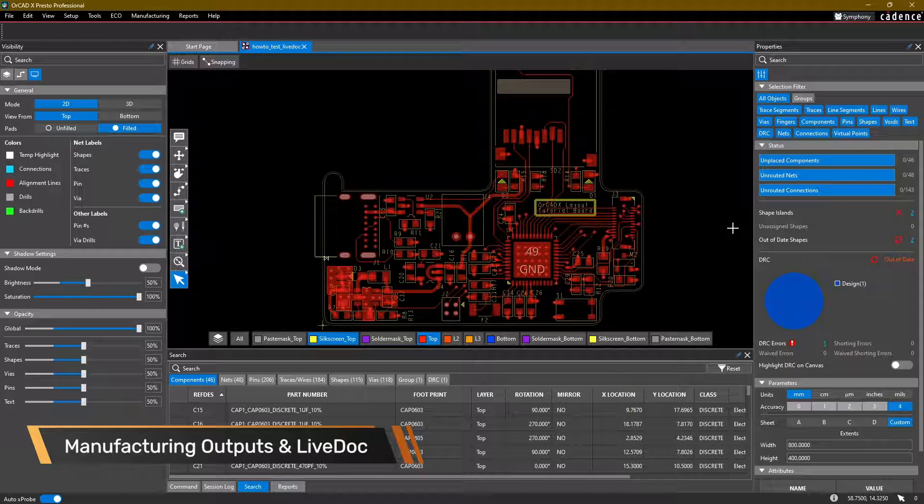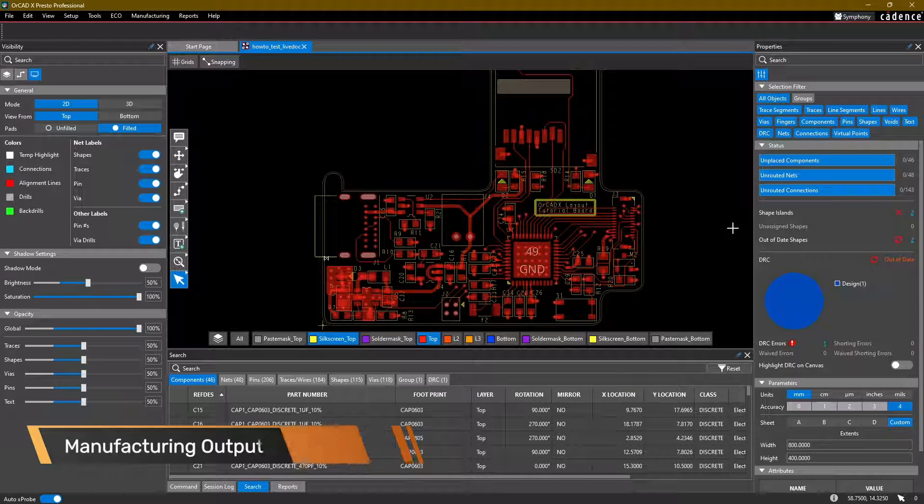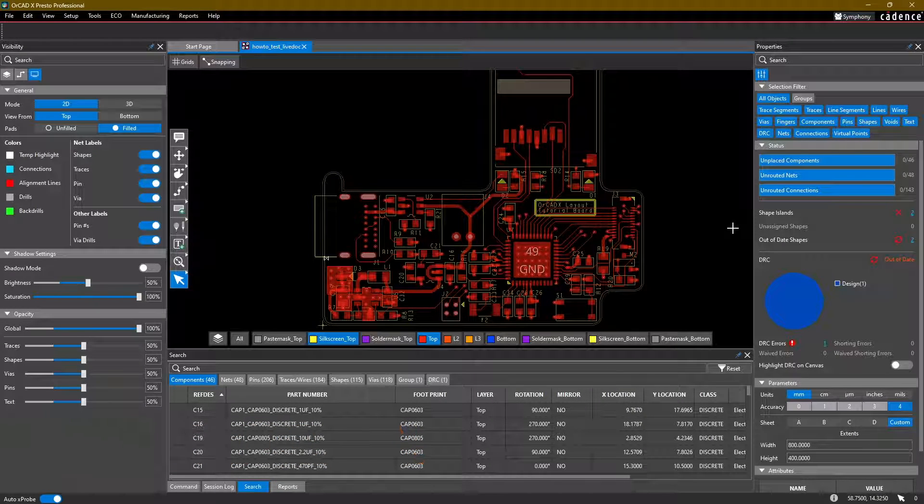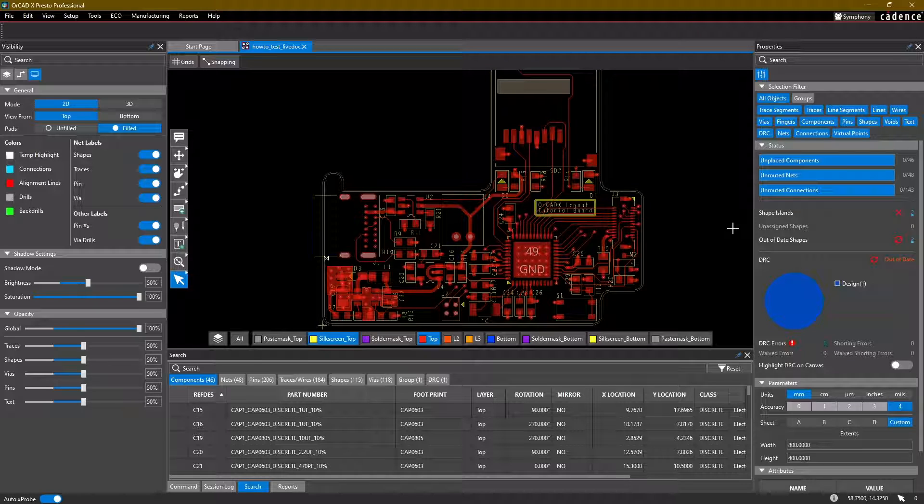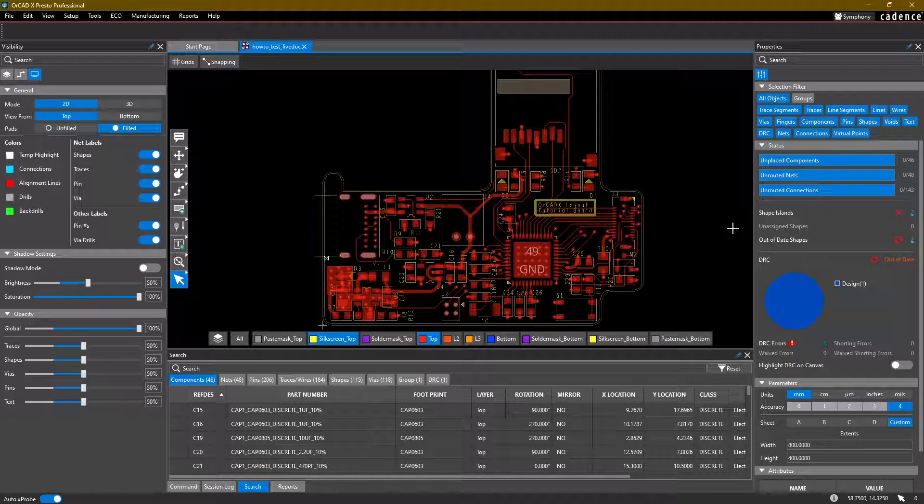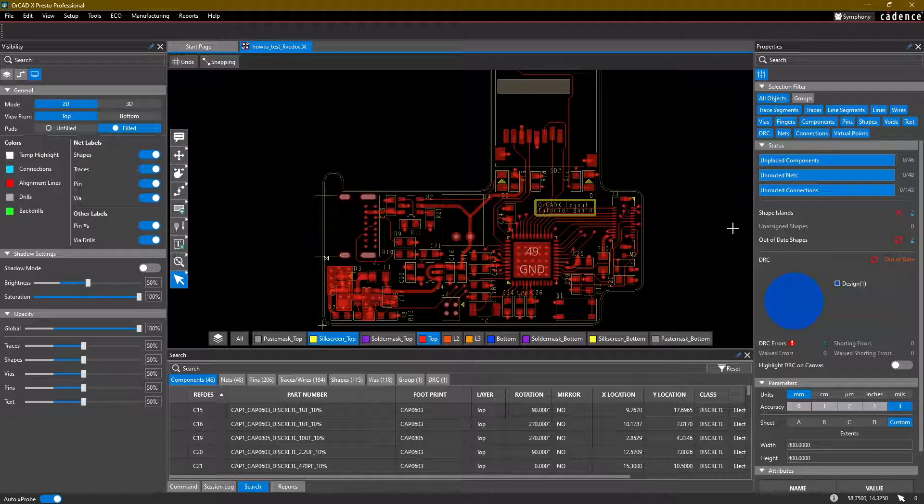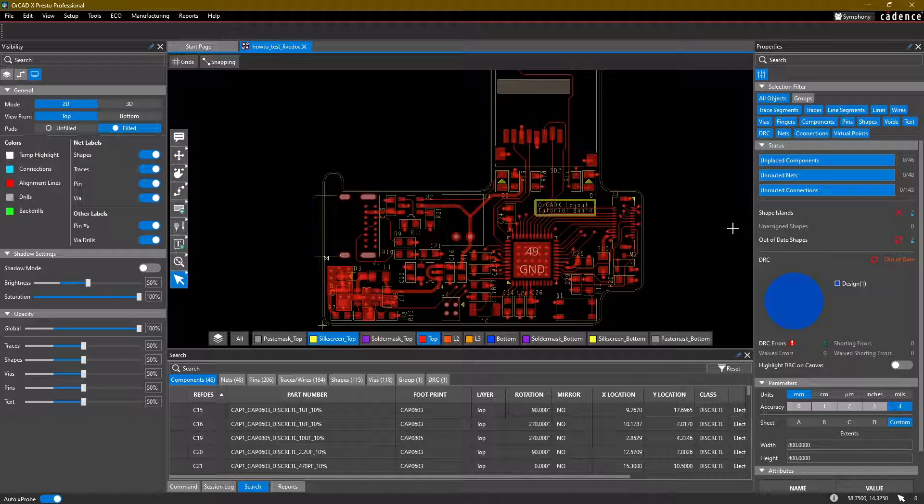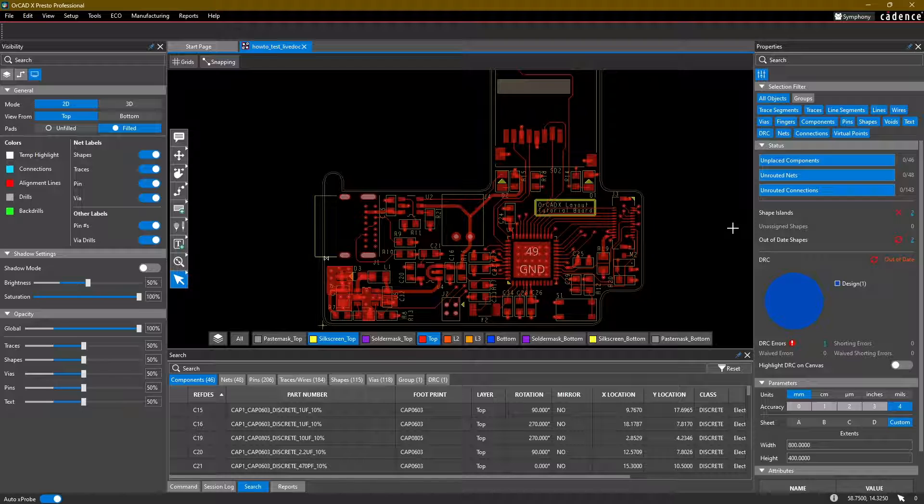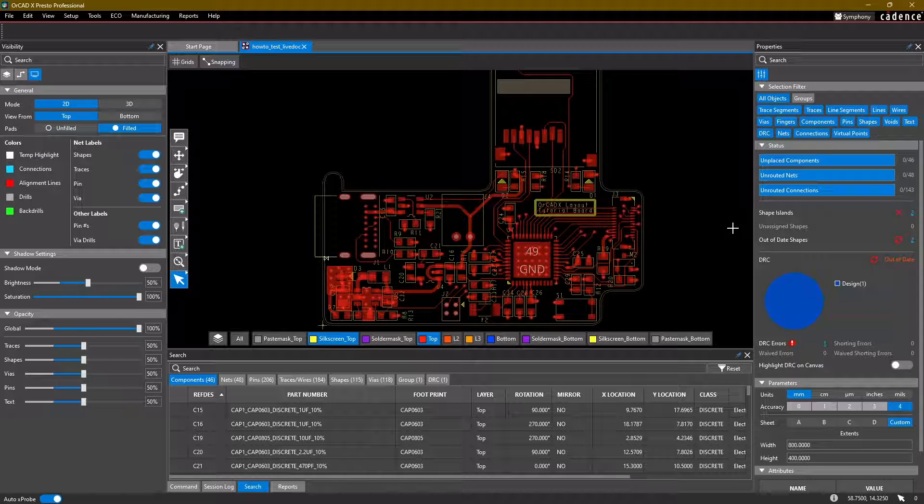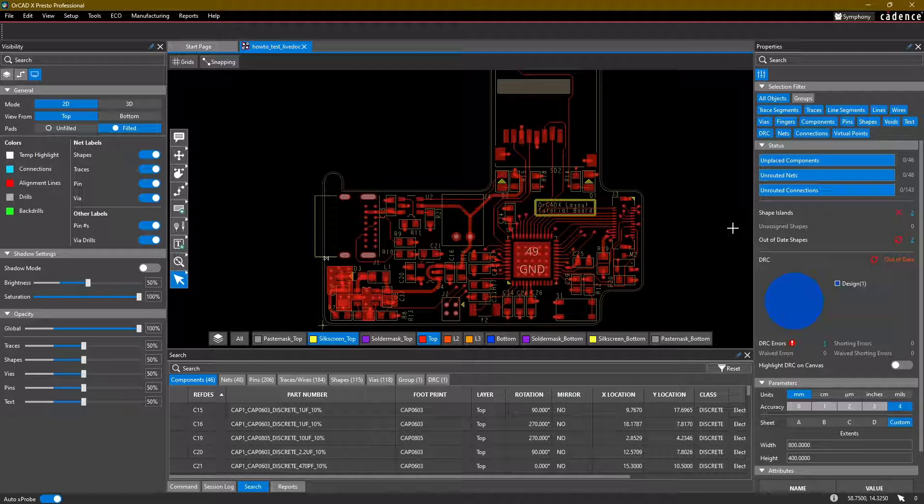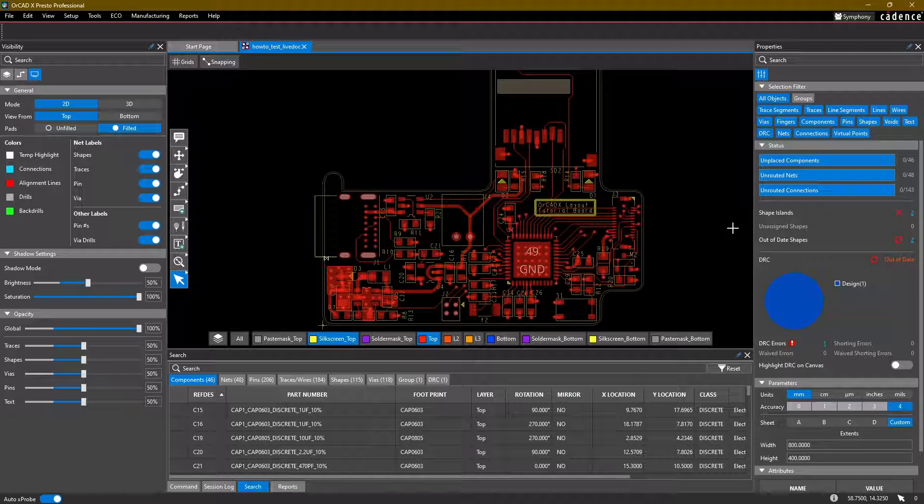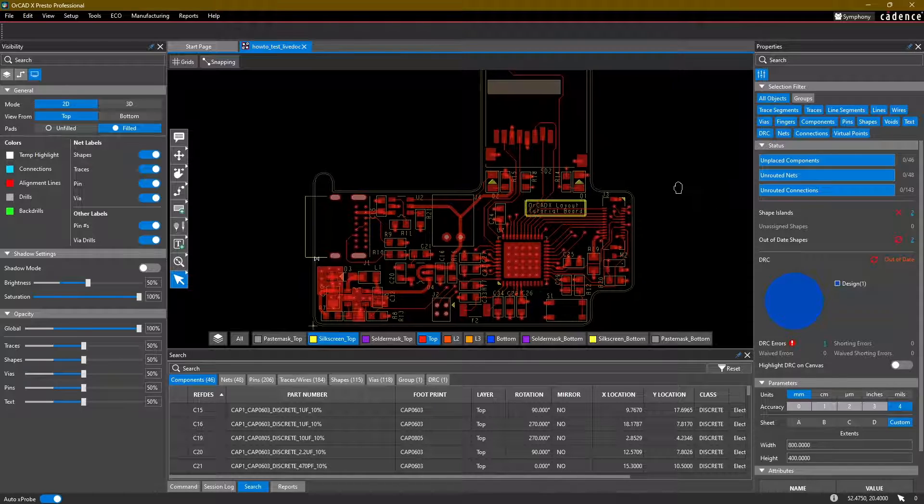Welcome back everyone to the ORCADx layout tutorial series. We are now on the last video where we're going to be talking about manufacturing files. My name is Adam Fuchs, I am a product engineer at Cadence Design Systems. In this video, we're going to be exporting some Gerber files and also looking at some ways to create documentation using the new LiveDoc feature. So let's go ahead and get started.